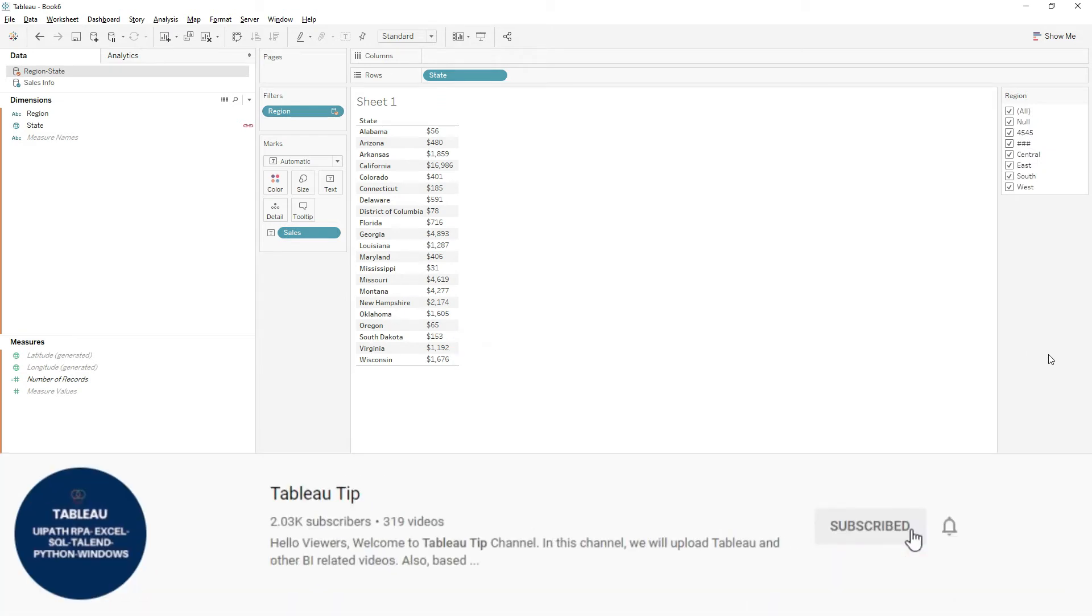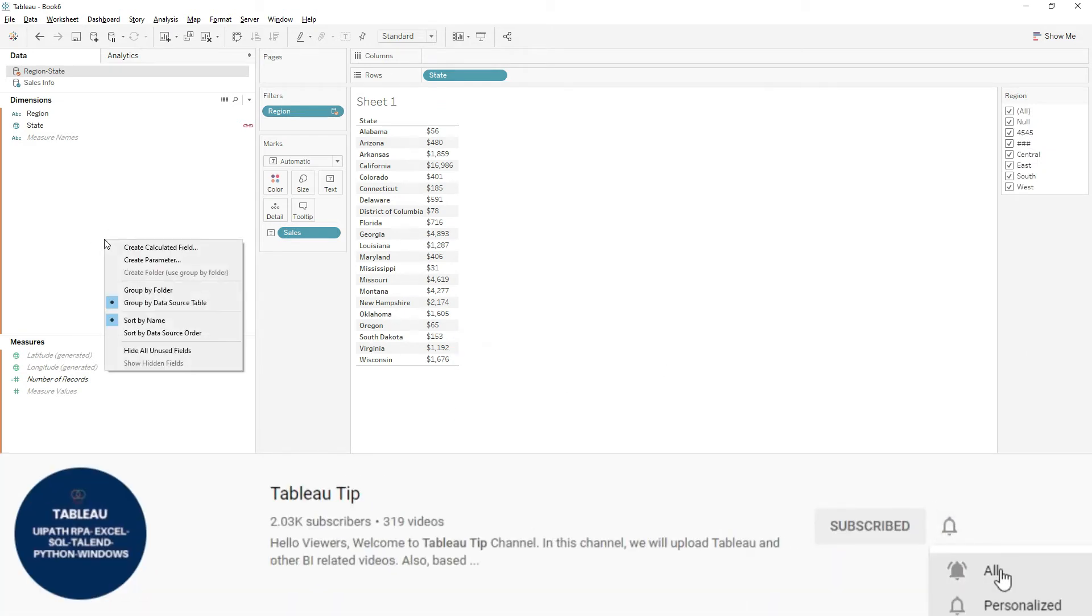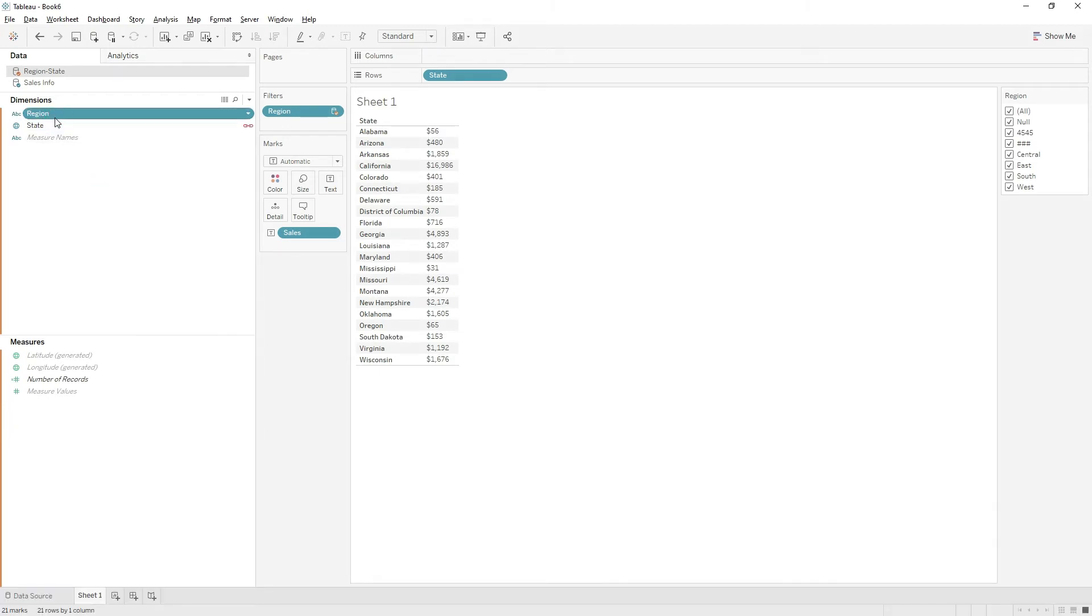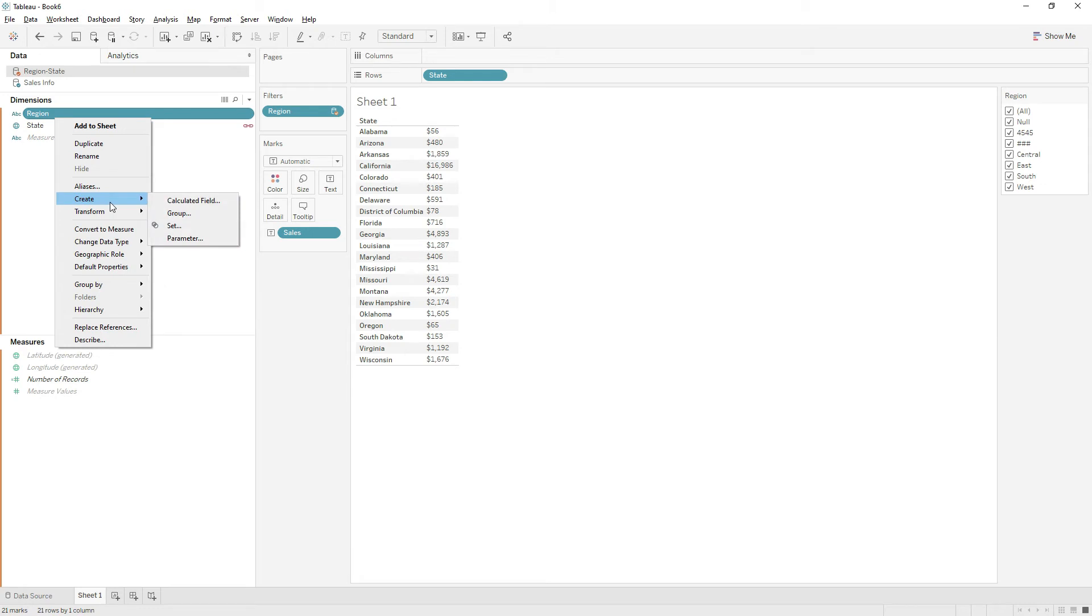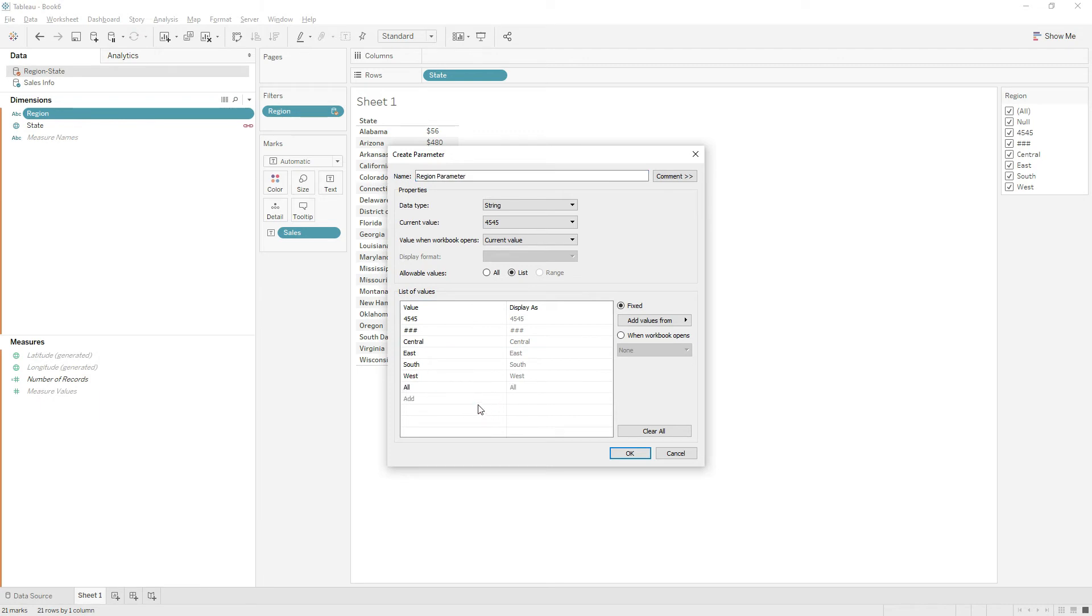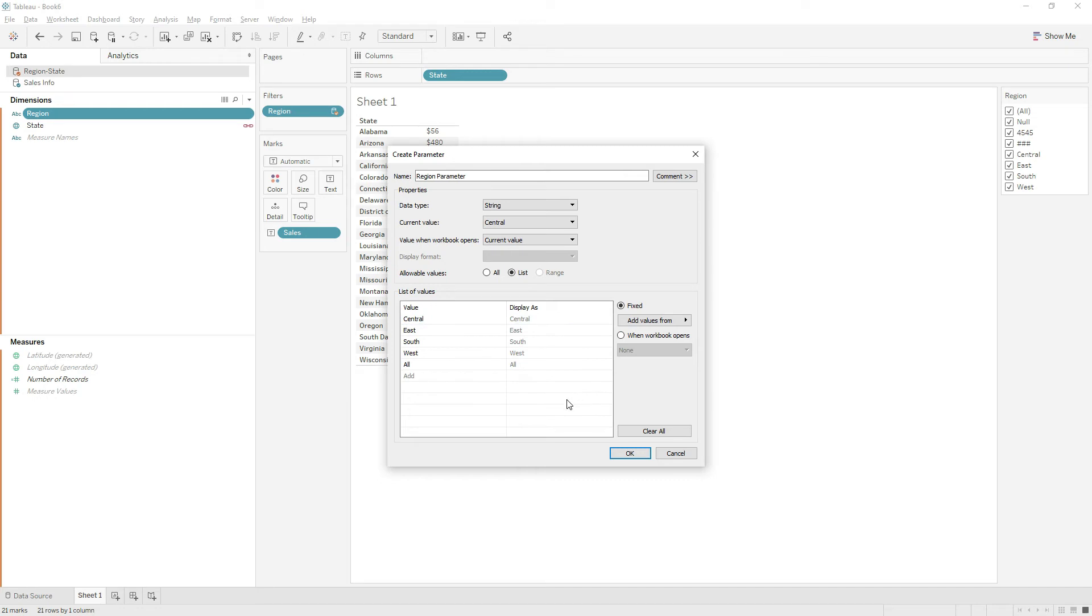In that case, what we will do is use the parameter concept. Right-click on the region field and choose create parameter. Here we have the list of values available in the region. Just add another value 'all', and exclude all the unnecessary fields. Just hover over and click the close icon. Those values are removed now. Then click OK.